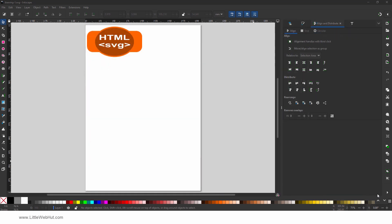Start by opening Inkscape and then design your graphic. You can use shapes, paths, text, and more to create your image. I'm going to use this simple design.